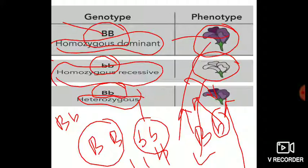I think we are done with all the terms you will need to understand the principles of inheritance. Thank you and stay blessed.